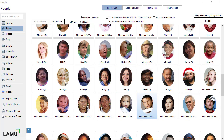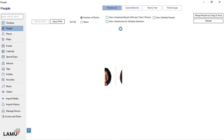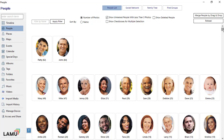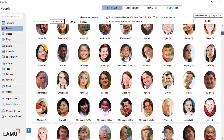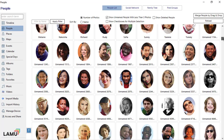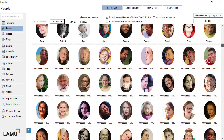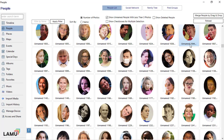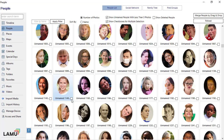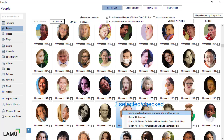By default, if a face group has less than three faces and the group has not been named, Lemieux will not display the group in the list. You can check the Show unnamed people with less than three photos checkbox to see all the face groups, including groups that only have one or two faces. If you want to perform merging or deletion on multiple face groups together, you can check the Show checkbox for multiple selection checkbox. You can then use checkboxes to select multiple face groups and merge or delete them.